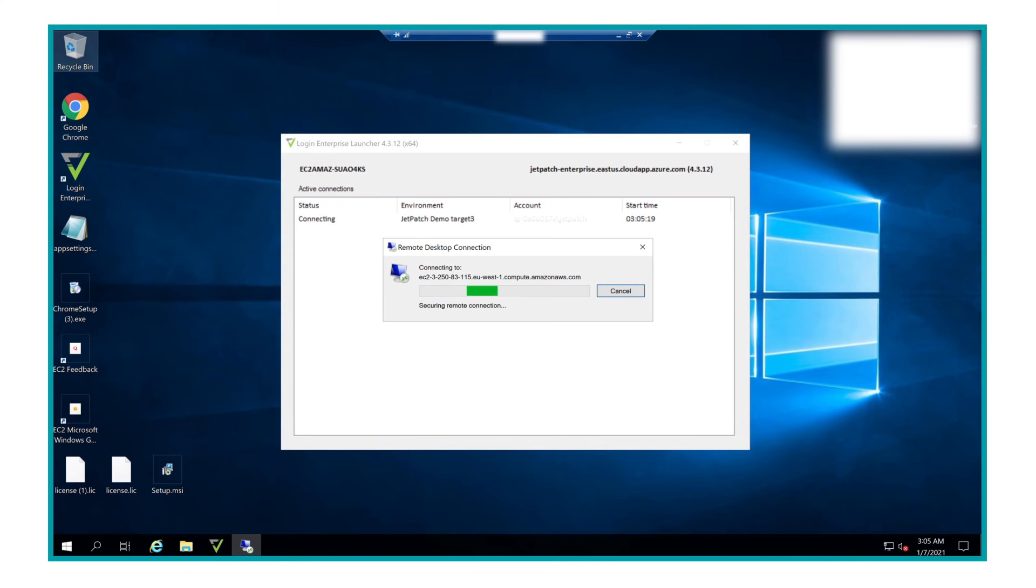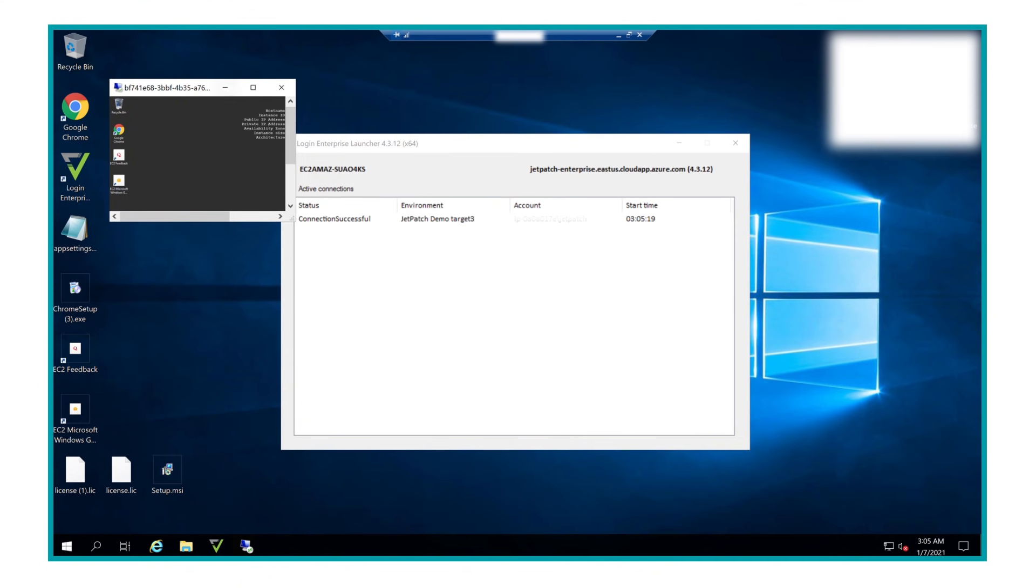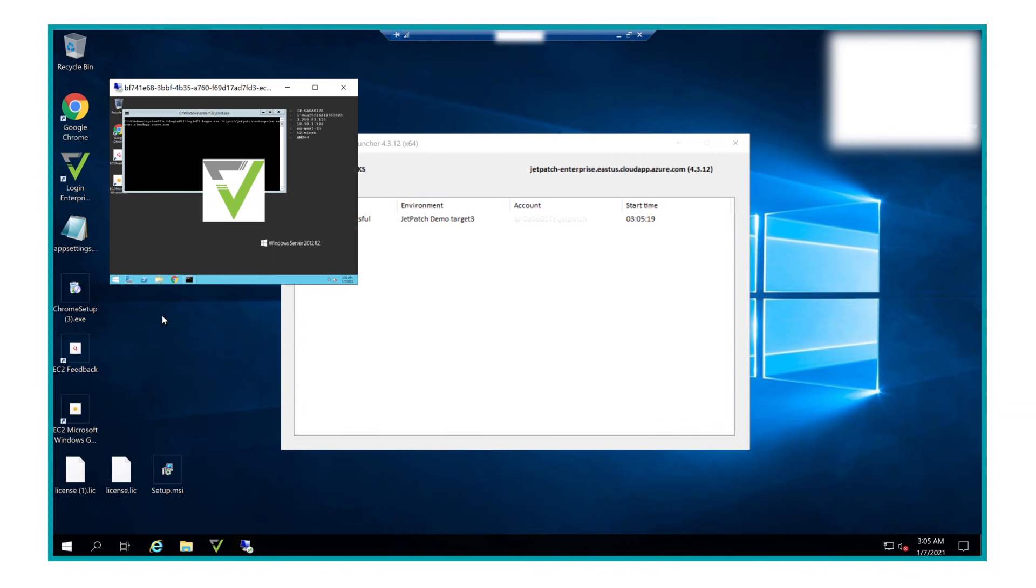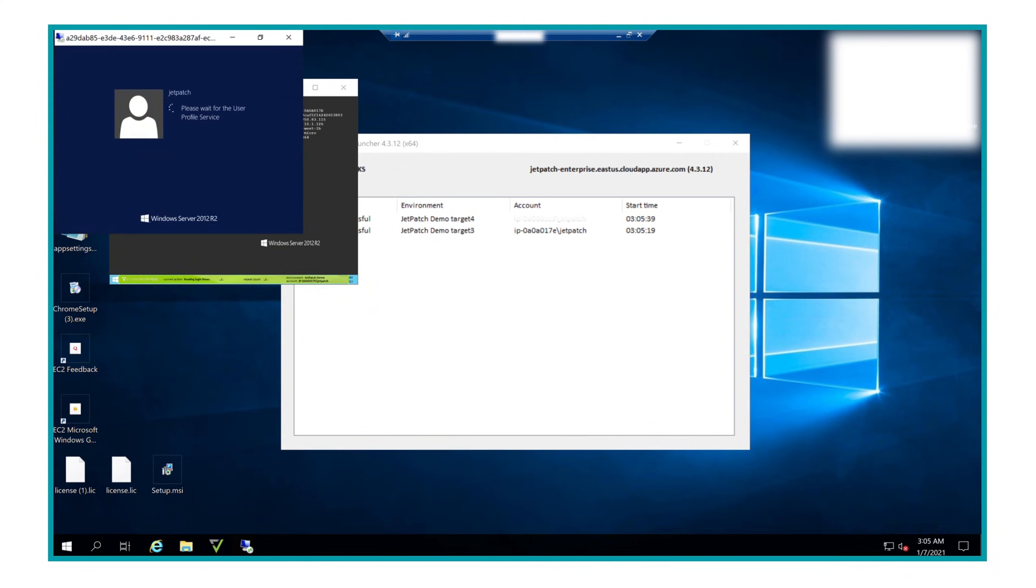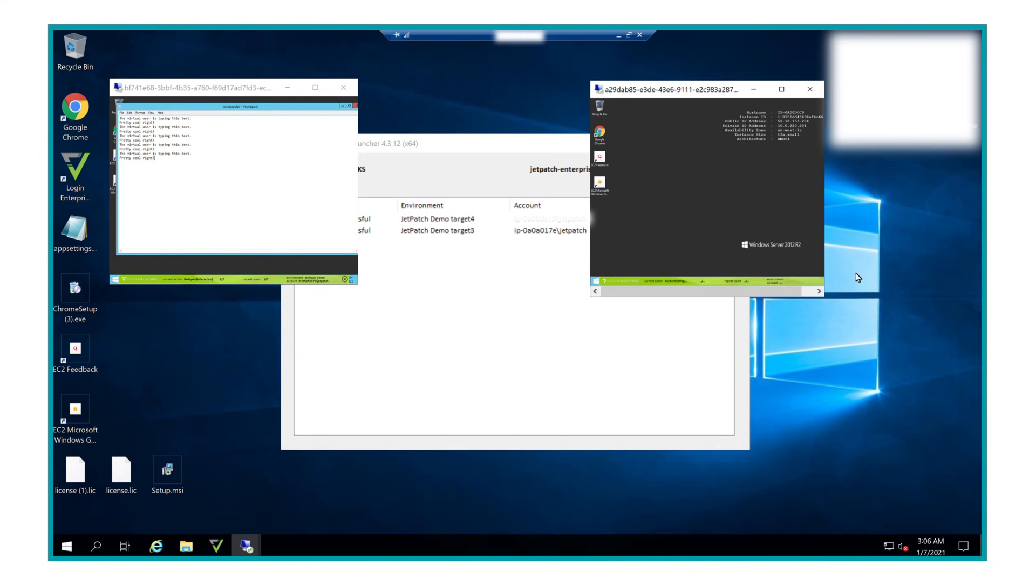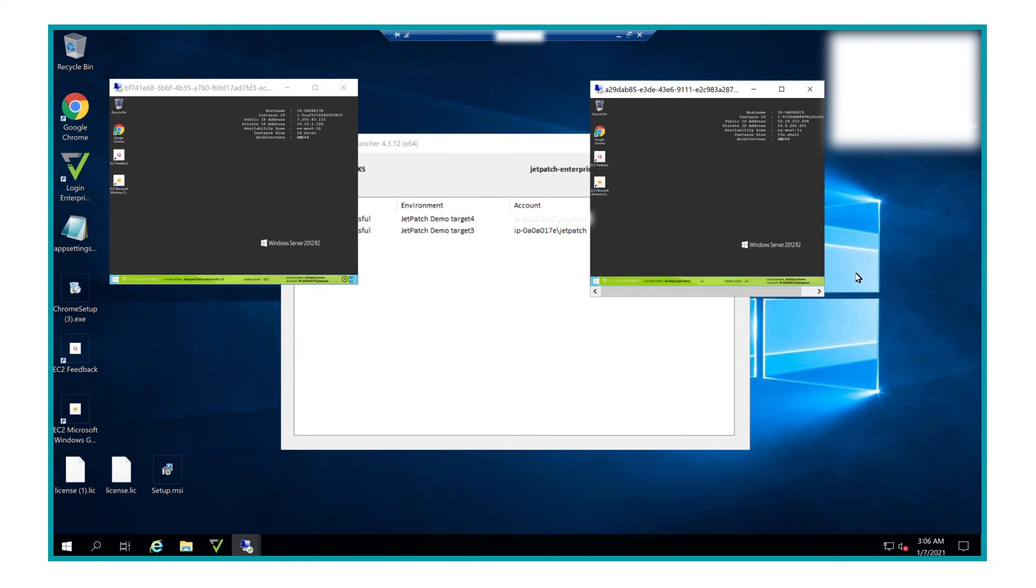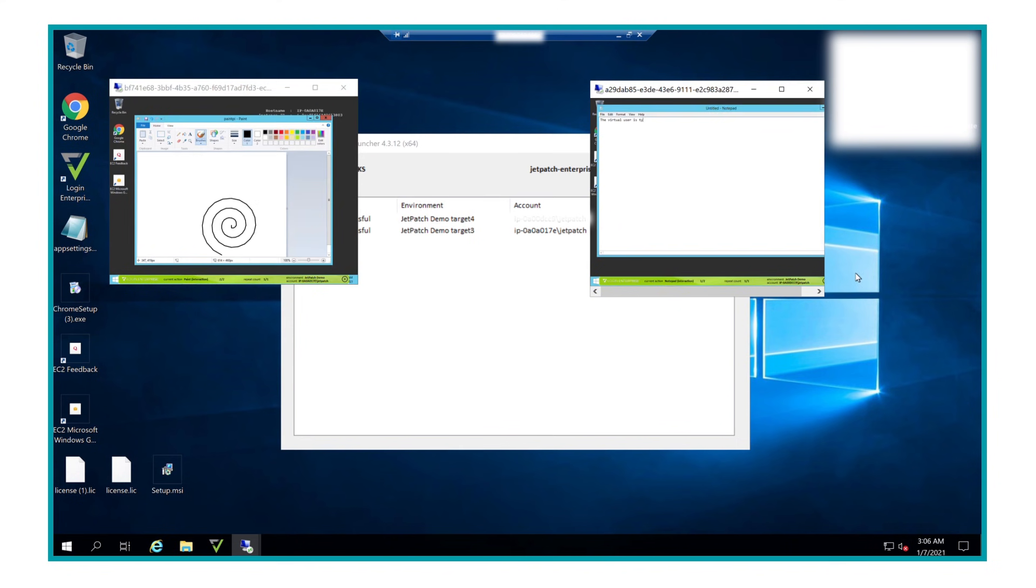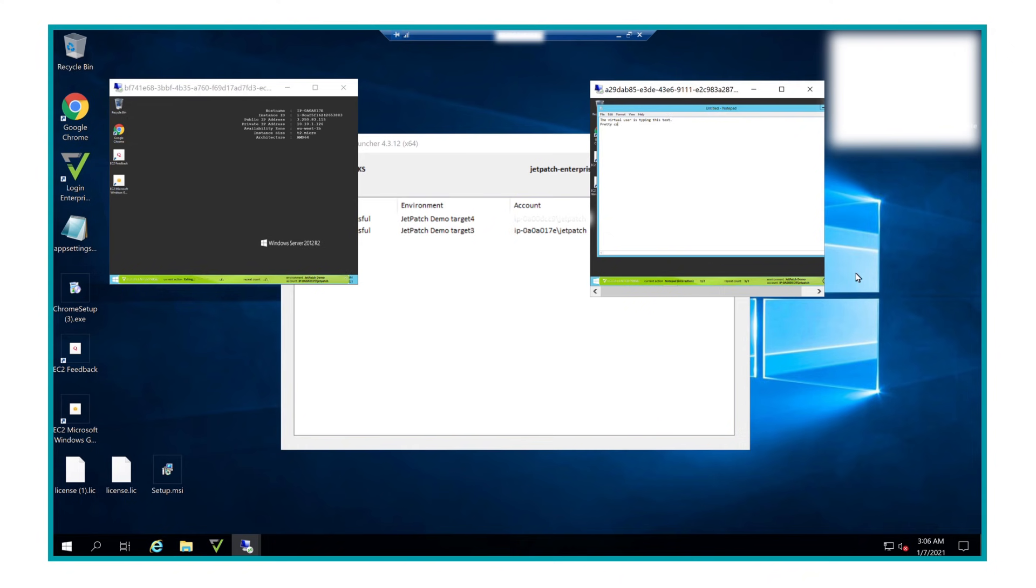As you may notice, Login Enterprise automatically opens the remote desktop application and begins testing on all designated endpoints. As you see on screen, this process can contain more than one application test as well. In this scenario, we are testing Notepad and Paint.